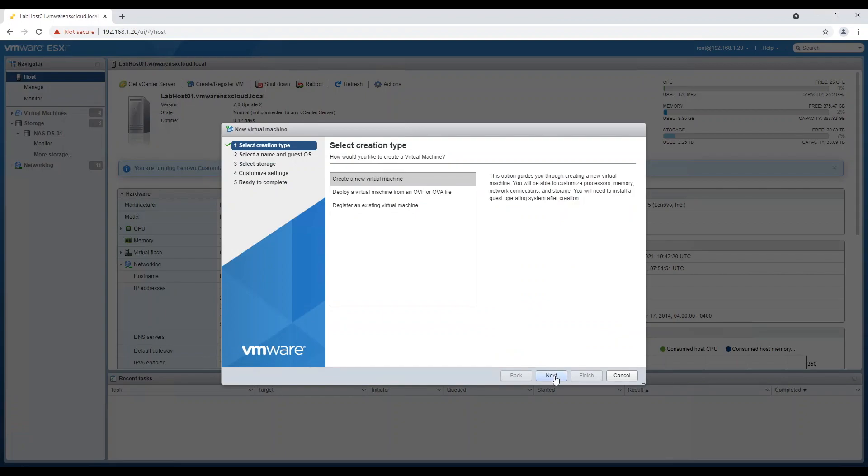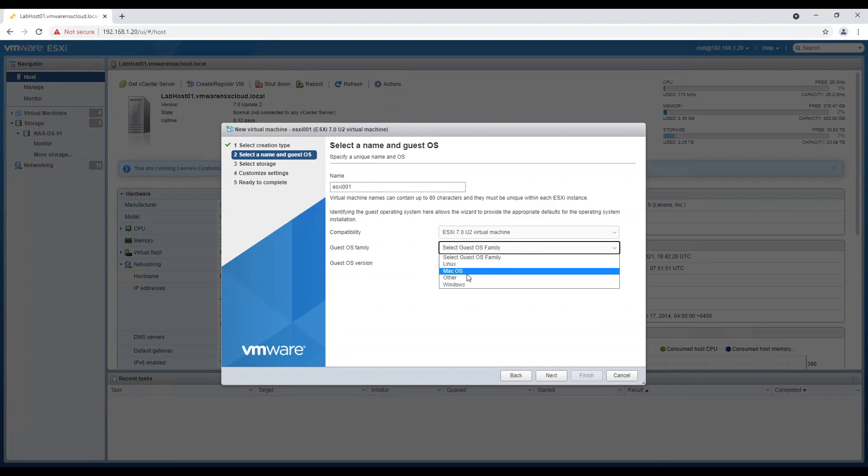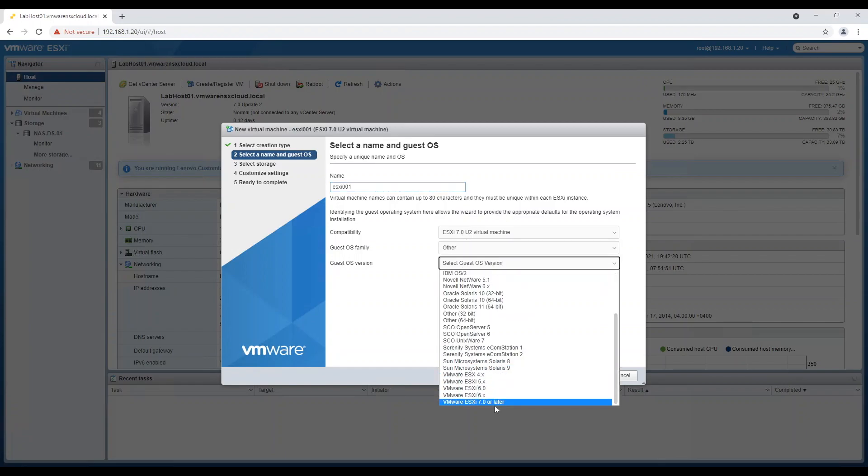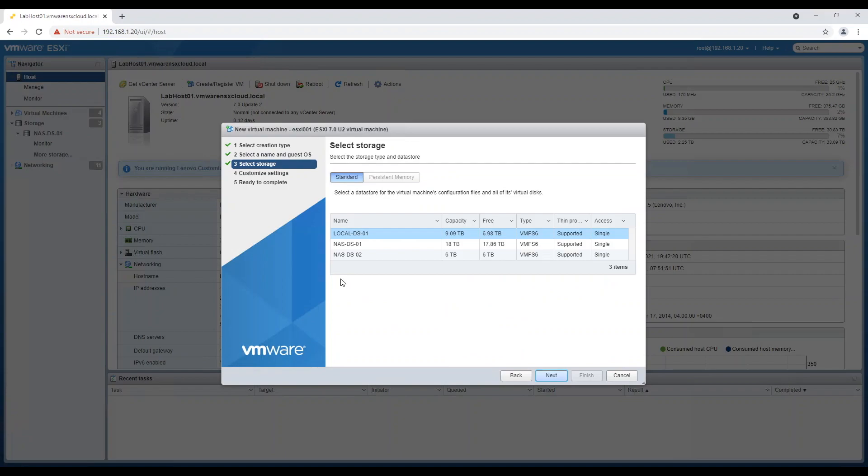Assign a name to the nested ESXi and select the OS family as others. Guest OS should be ESXi version. In my case it's version 7.